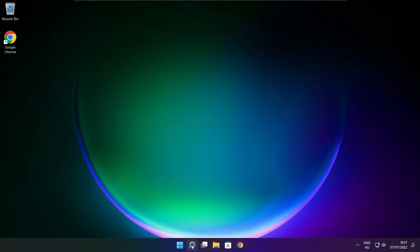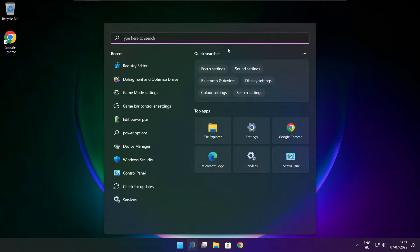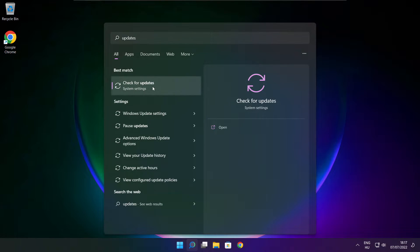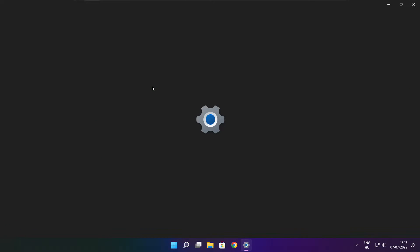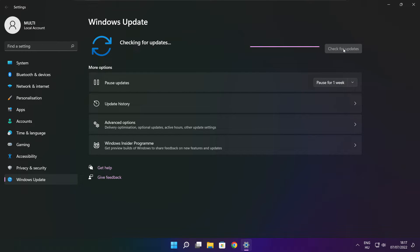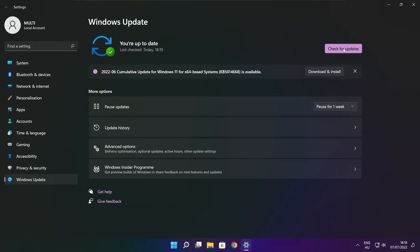Click the search bar and type Update. Click Check for Updates. After completed, click close.